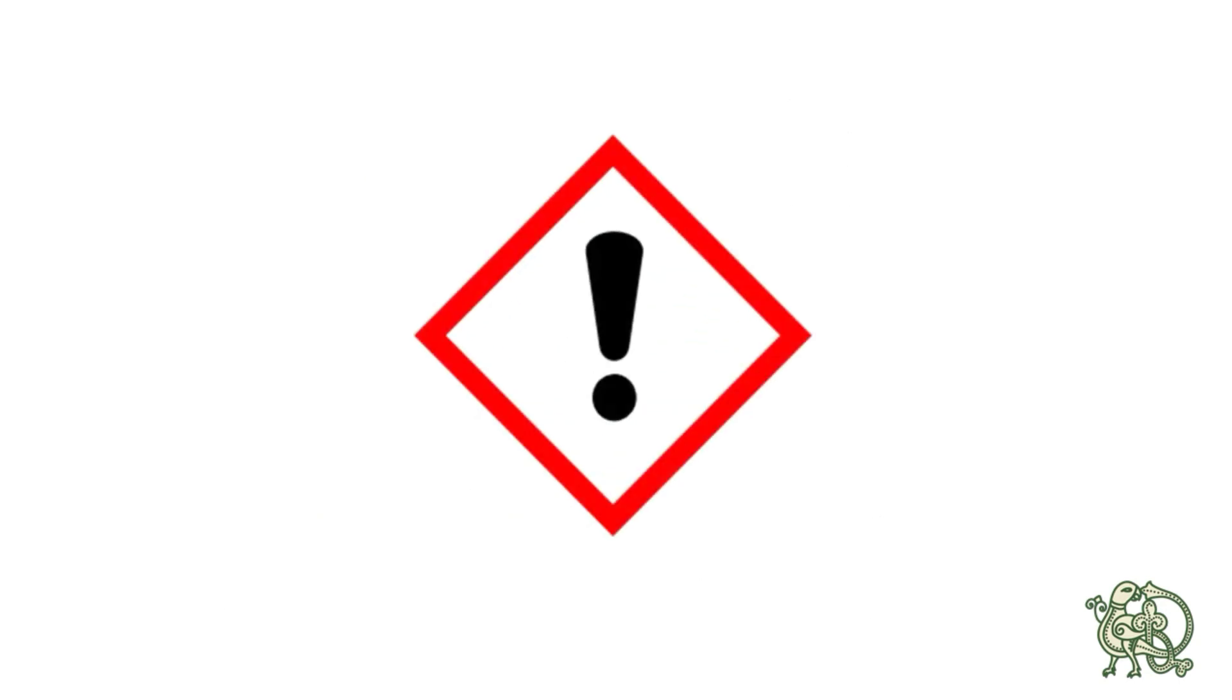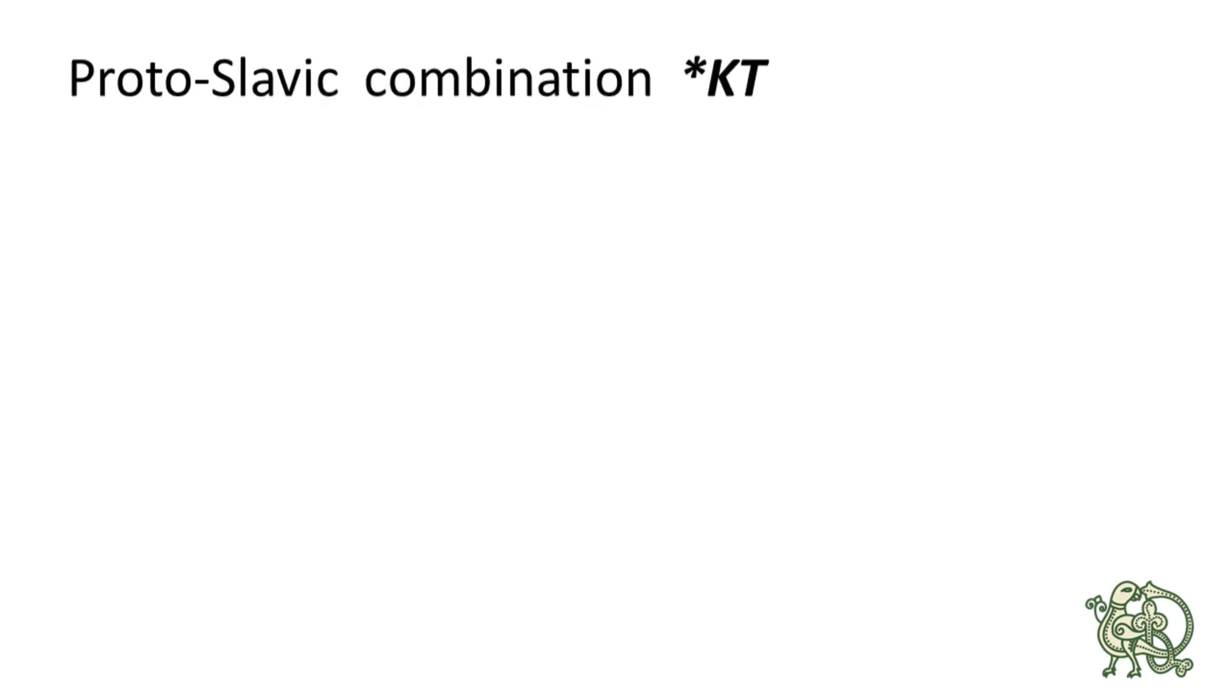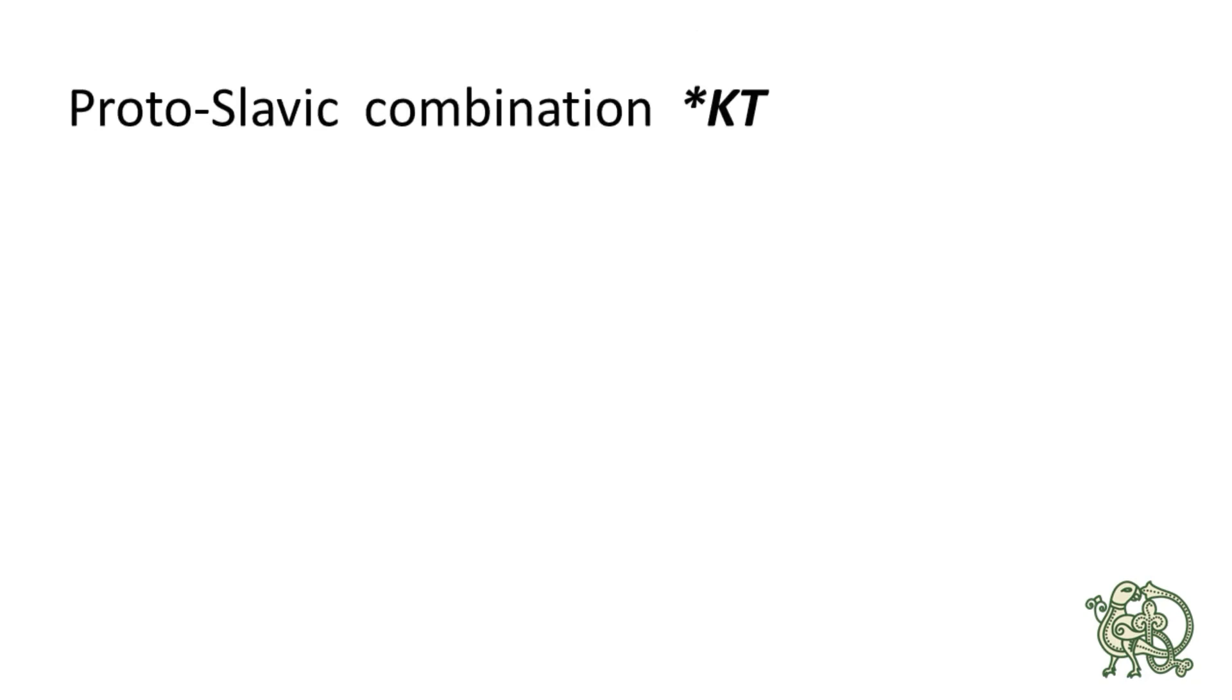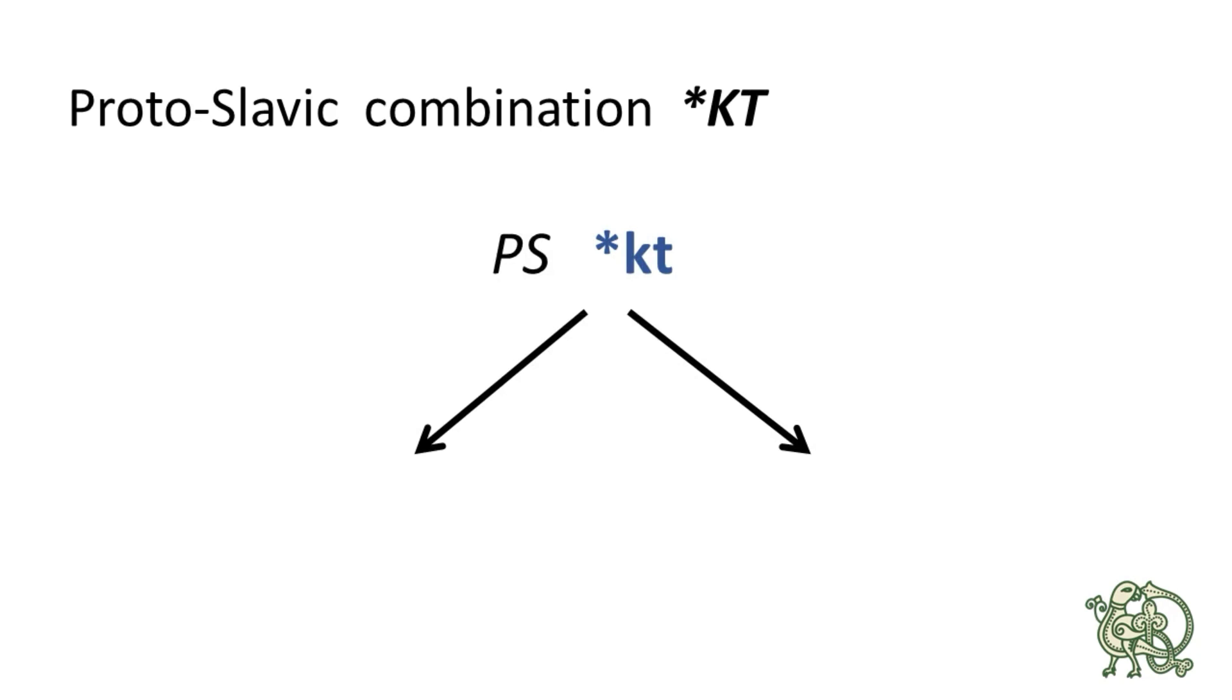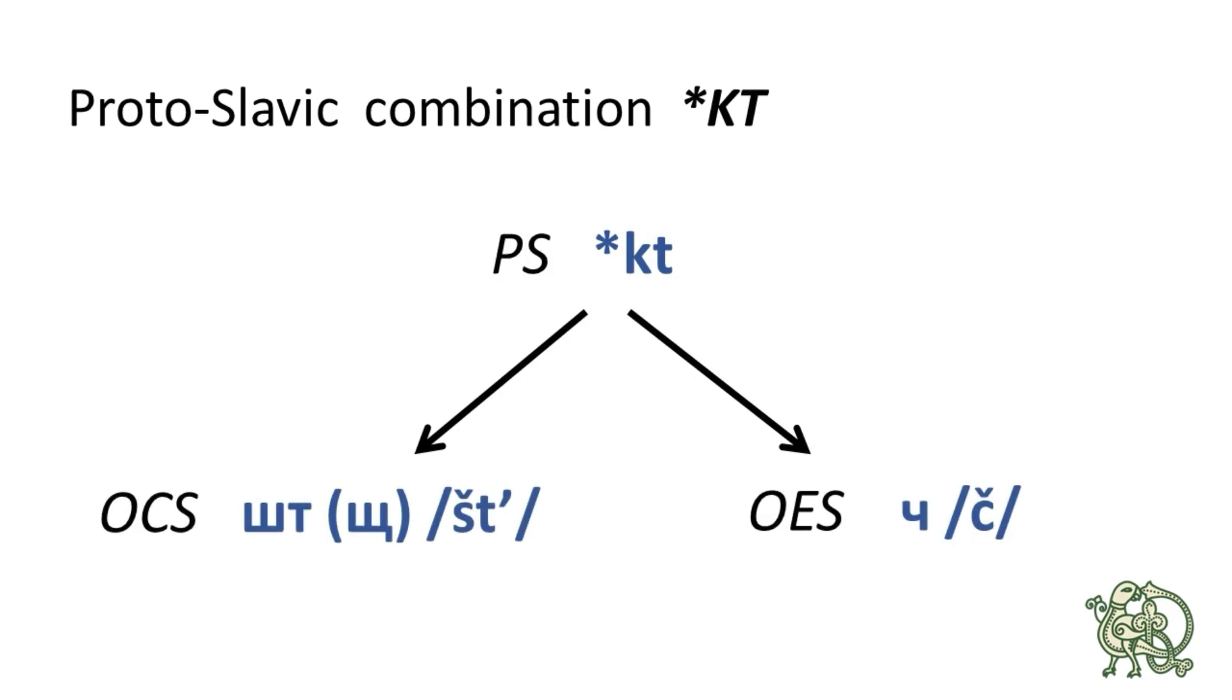because there is another combination of consonants that produce the same reflexes šč and št, and I'm talking here about the combination of Proto-Slavic *kt plus *j, so the reflex of the Proto-Slavic combination *ktj was similar to the reflex of *tj, it also produced šč in Old Church Slavonic, and št in Old East Slavic.